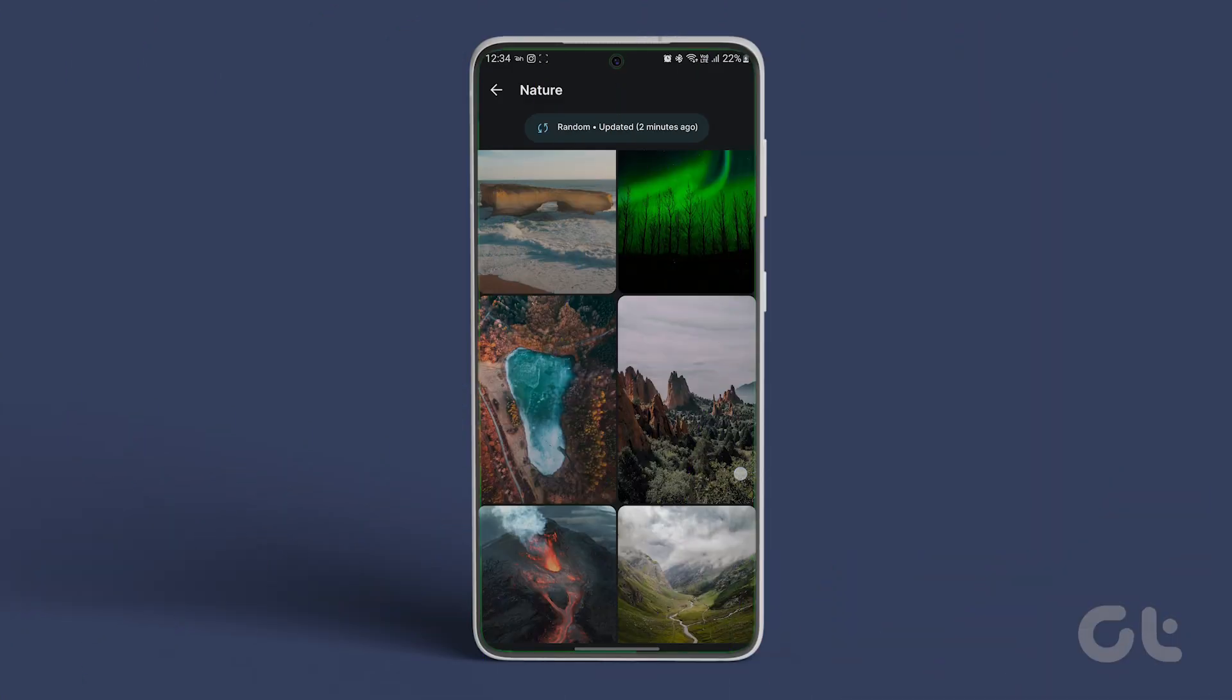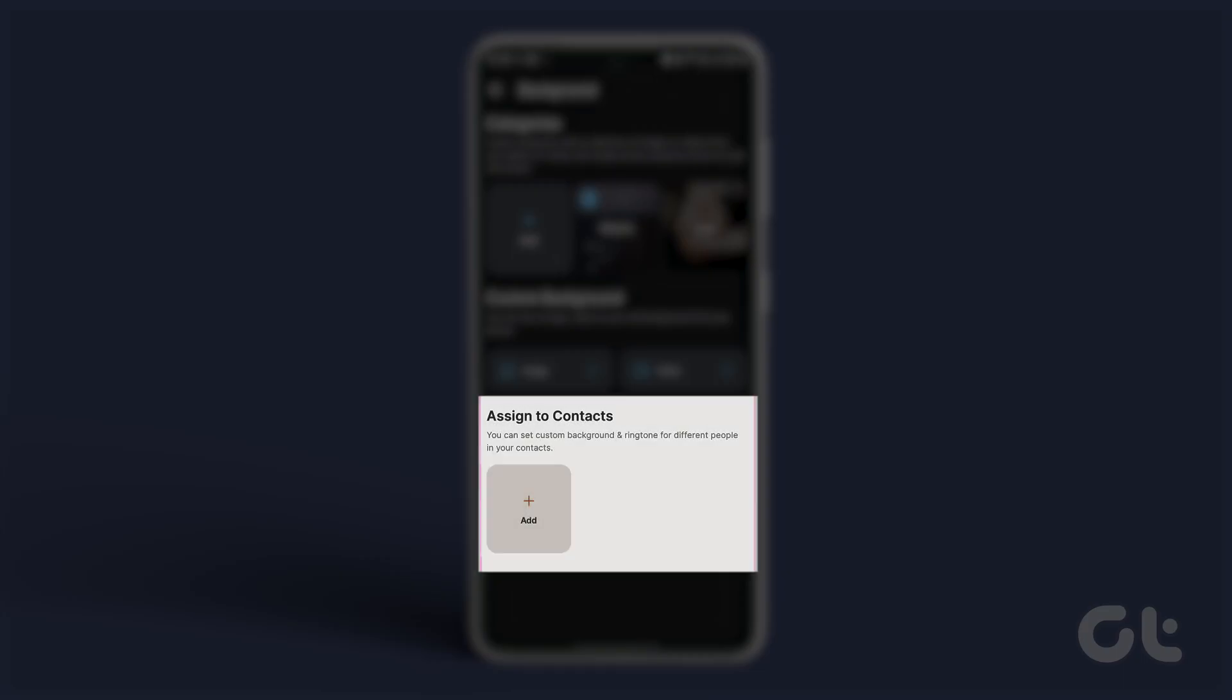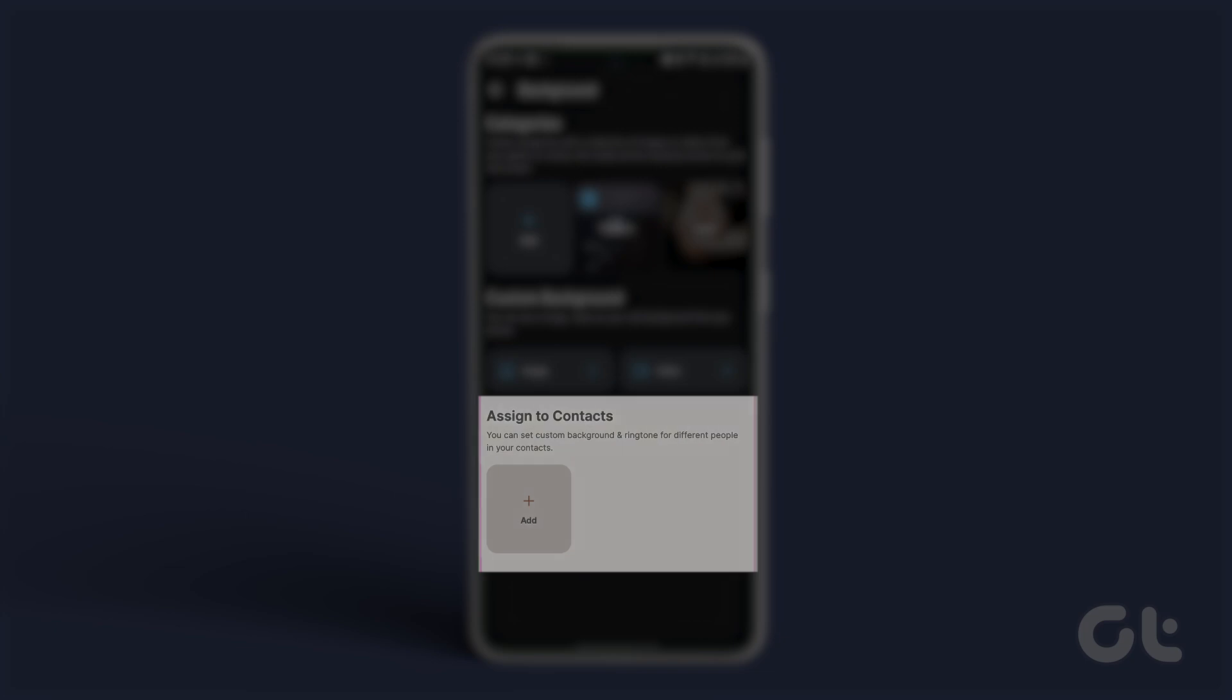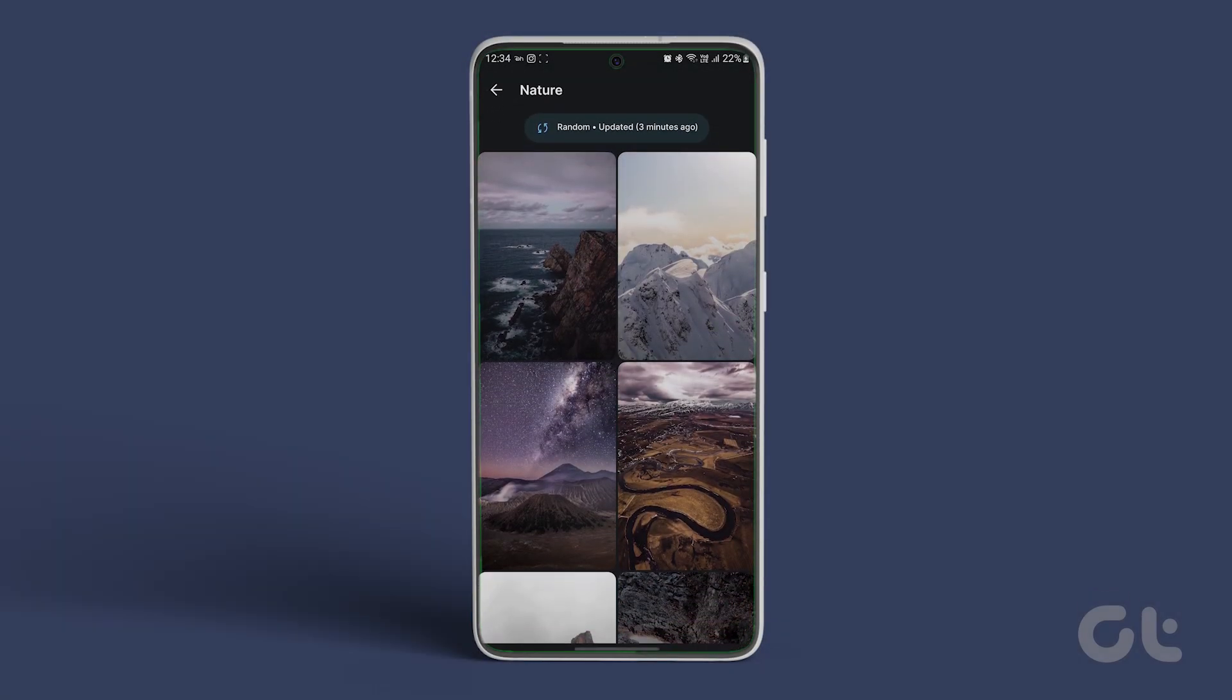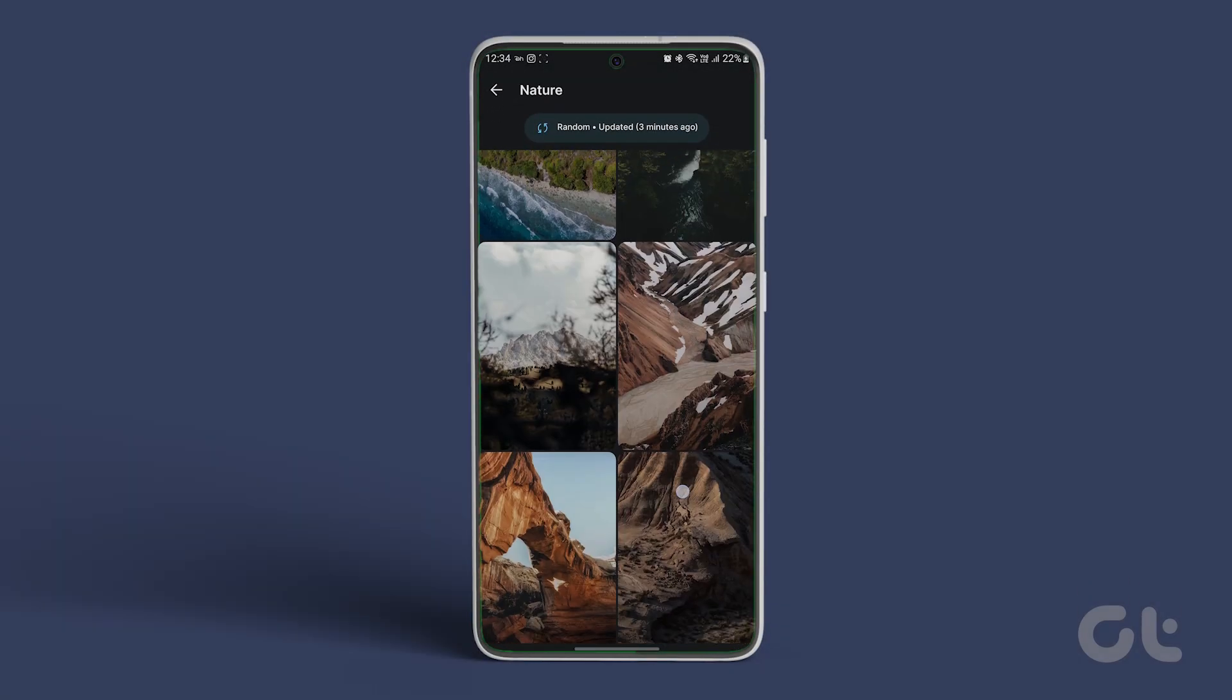Furthermore, you can assign them to different contacts. All in all, it has a lot of features within the free version of the app as well.